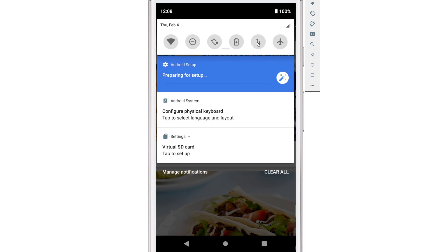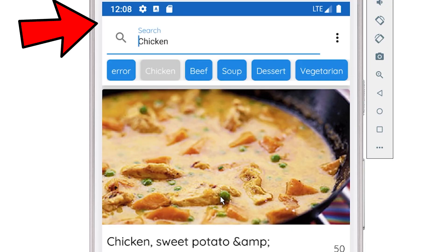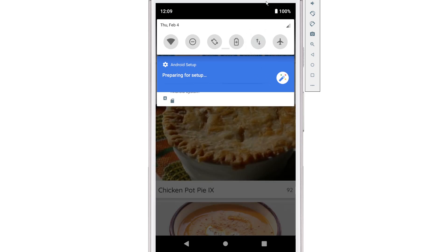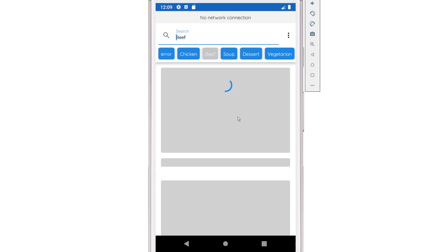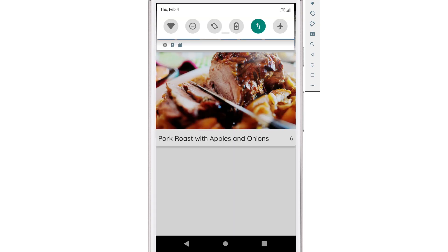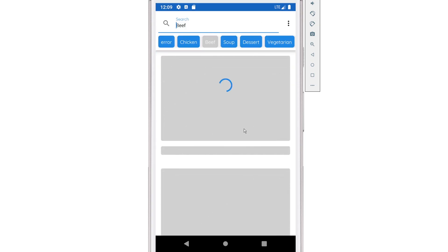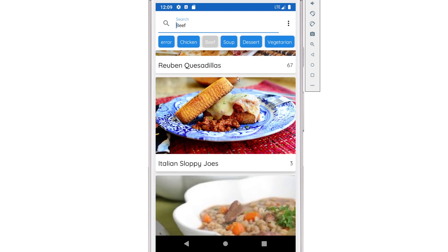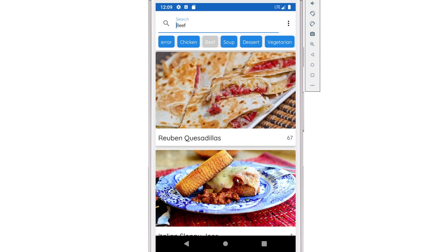If I turn back on cellular data, that banner goes away and the app is still functioning as before — there's no notification telling the user there's no network connection. When there is no network connection the app still looks like it's working, but it's hitting the cache and not the network at all. Notice when I search for 'beef' the only recipes that come up are the ones in the cache. Whereas if I enable the network and perform that same search, I get a whole bunch of recipes because there is a network connection available.